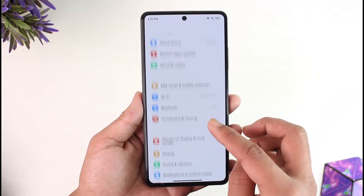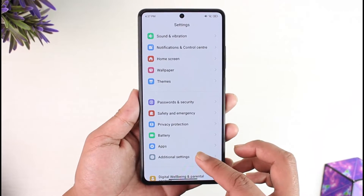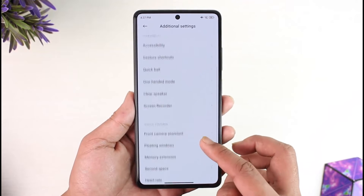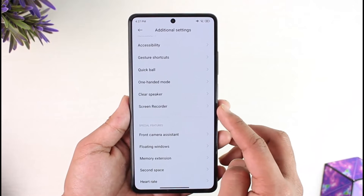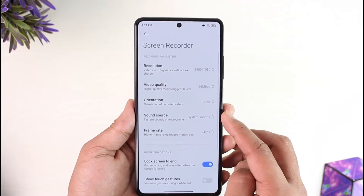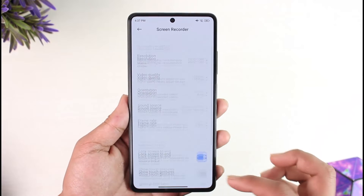If you'd like to do screen recording on your Poco X5 Pro, first we're going to customize a few settings. Open up Settings and go to the option called Additional Settings, and under here you'll find the option called Screen Recorder. Make sure to tap on it.